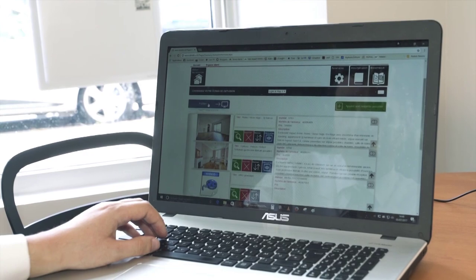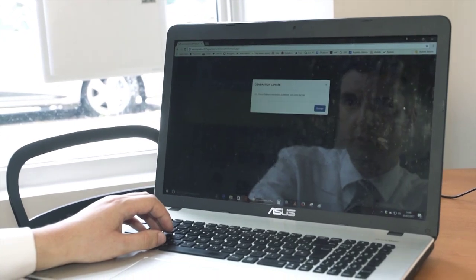Je pense par exemple seulement aux mandats exclusifs qu'on diffuserait sur ce support-là pour les démarquer justement des mandats simples. Et je publie.